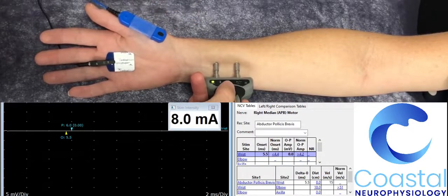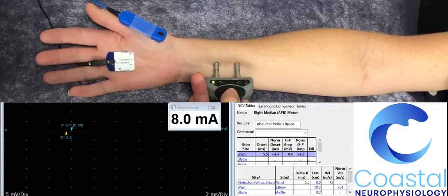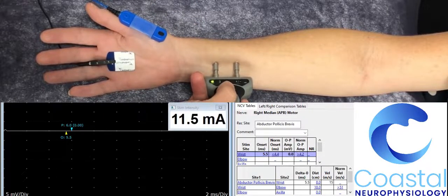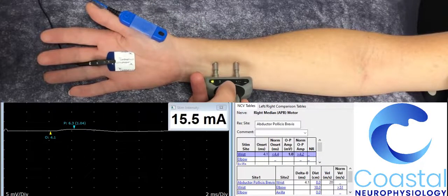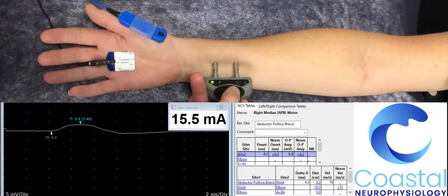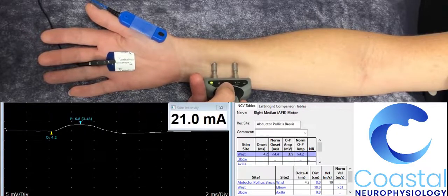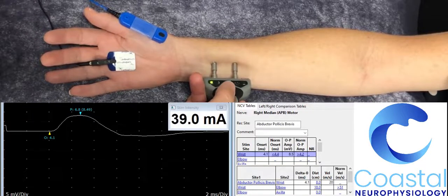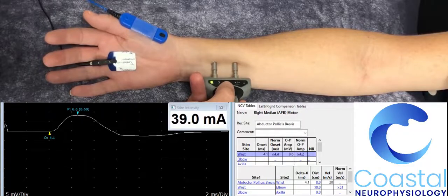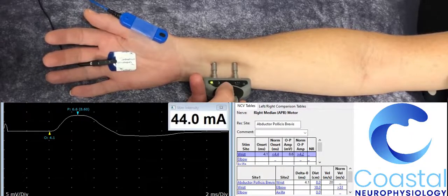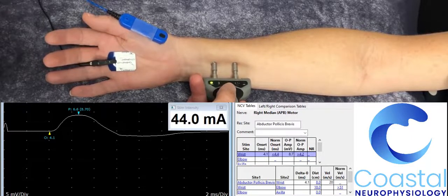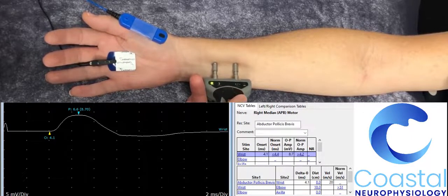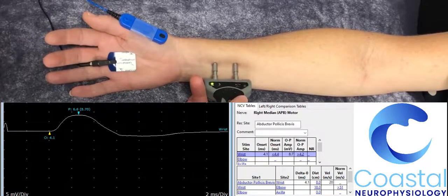As I increase the size of the stimulus intensity, you can see a waveform starting to appear on my screen. This waveform is created by the electrical signal reaching the muscle.